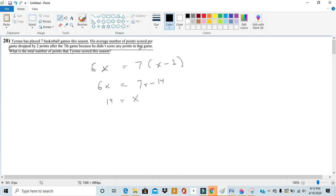So then if we plug in 14 to this original equation we get 7 times 12 is the number of points he scored in the season. So 7 times 12 would give us 84, giving us 84 total points.